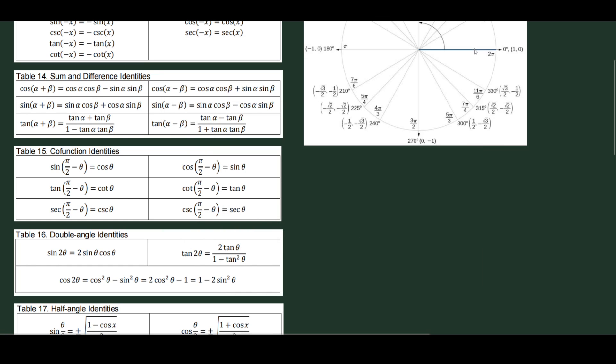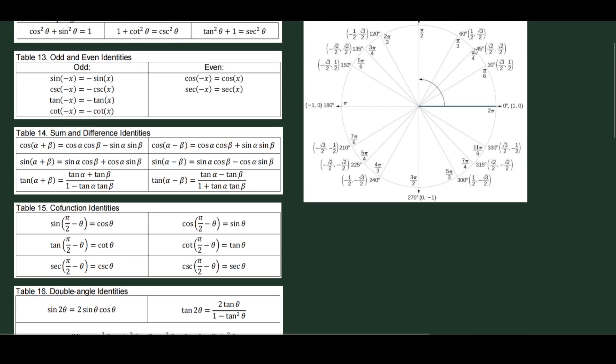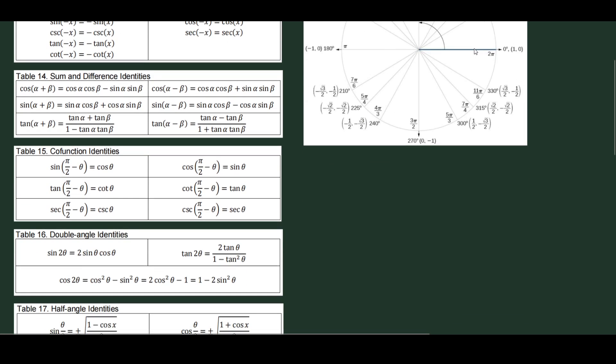Hello everyone. We are going to prove or verify trigonometric expressions. As we do the examples, it will be an advantage if you've memorized these identities, especially the basic ones. Let's start with the examples.